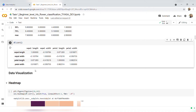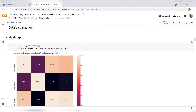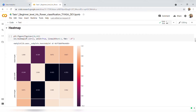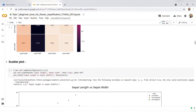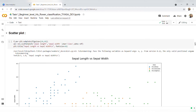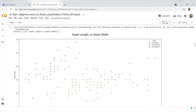Here I check the correlation between different features and plot a heatmap to visualize this. Here I have done more visualization — this is a scatter plot between sepal length and sepal width with the basis of three different classes of the Iris dataset.